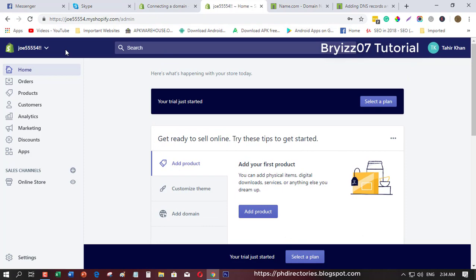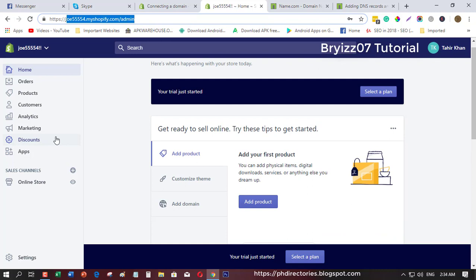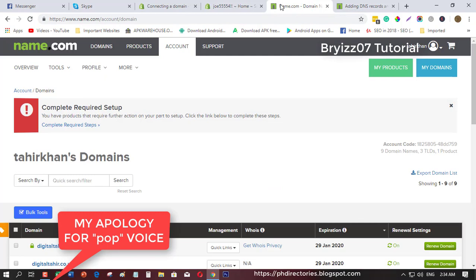Right now I have my Shopify which is joe554.myshopify.com. What I'm going to do is I want to have a custom domain which I purchased here in name.com, a domain provider.